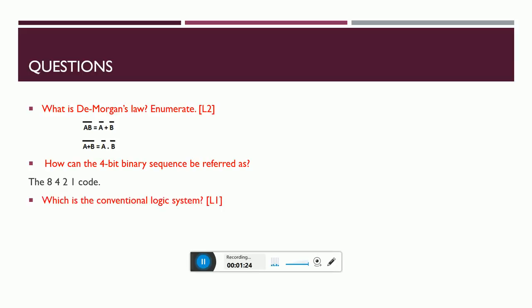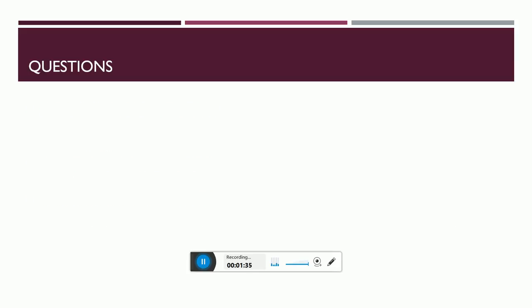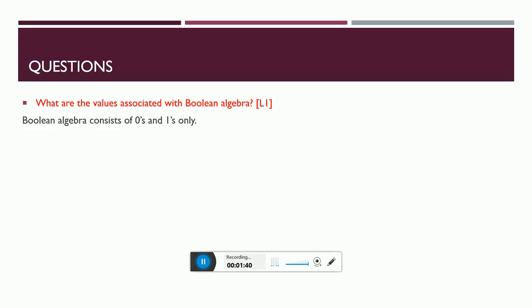What is the conventional logic system? The conventional logic system is always HIGH equals 1, LOW equals 0. That's what we are being taught, that's what we are using for a long time. What are the values associated with Boolean algebra? Boolean algebra is 100% connected only to zeros and ones.